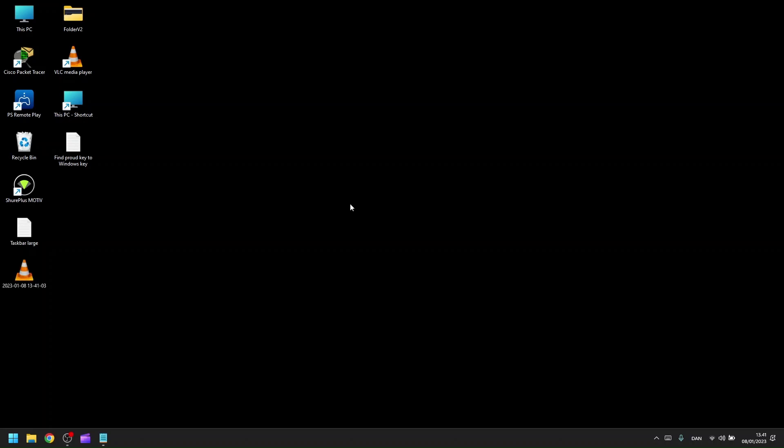Hi and welcome back. Today I'll be showing you how to change the size of your taskbar. The taskbar can be set to either small, medium, or large.